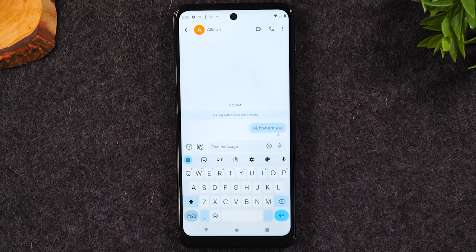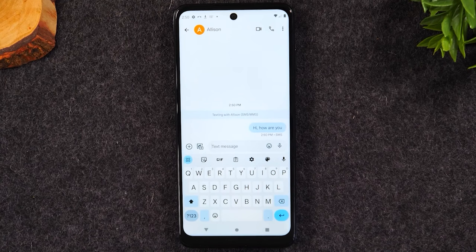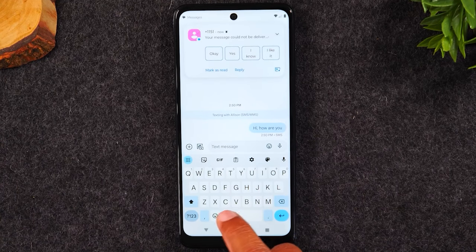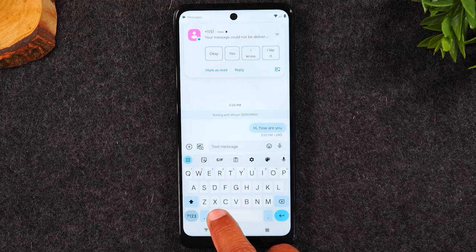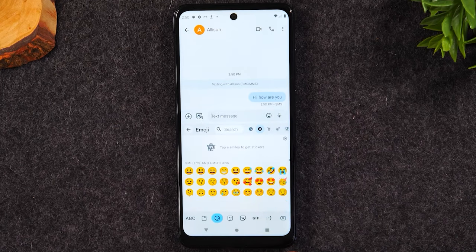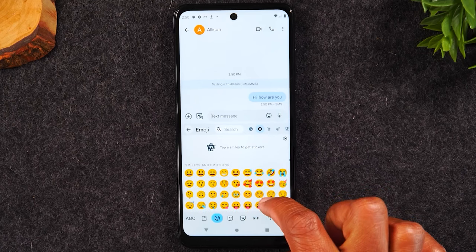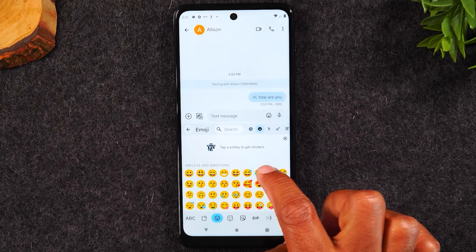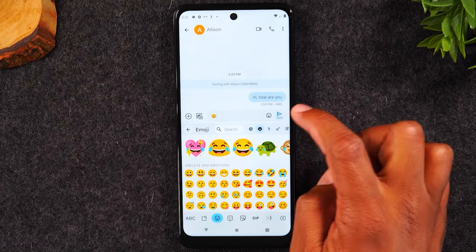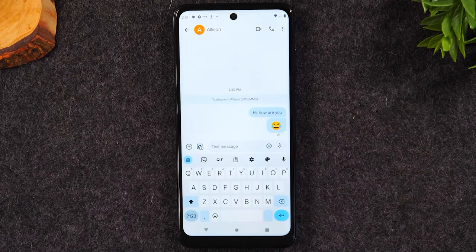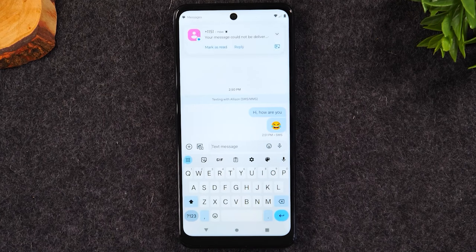If you want to send one of those cute emojis or little pictures, you can tap on the emoji button. This will allow you to send an emoji — maybe you can send the laughing face — and then hit the button again to send the message.